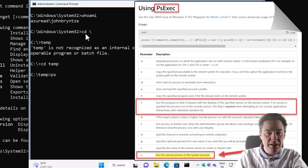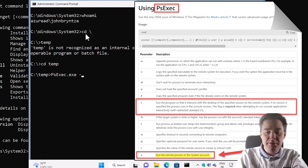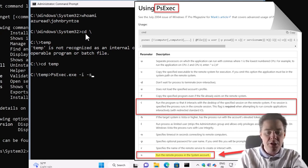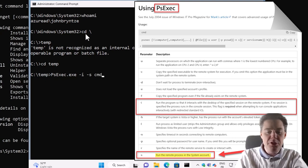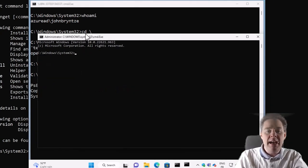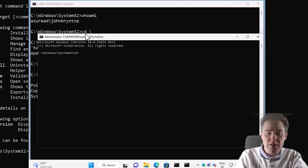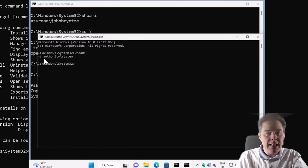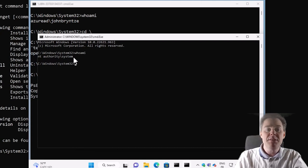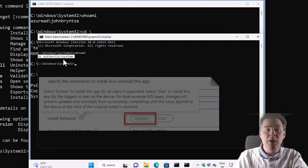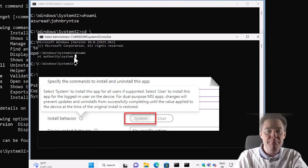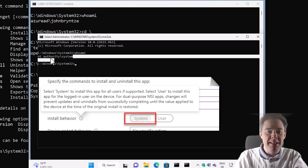I'm gonna show that by going to a temp folder where I have downloaded a psexec. So if I run psexec, that's a tool from Sysinternals. I do interactive dash system and start a new CMD, but now I'm gonna start this one as a system.